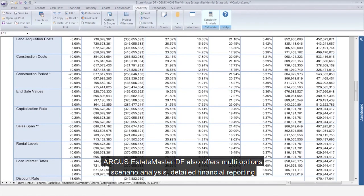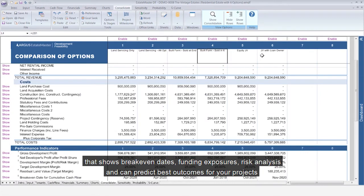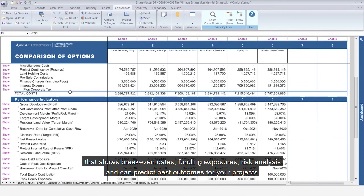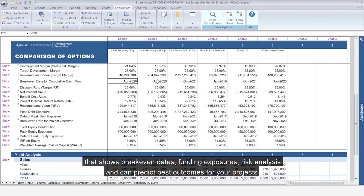EstateMaster DF also offers multi-option scenario analysis, detailed financial reporting that shows break-even dates, funding exposures, risk analysis and can predict best outcomes for your projects.